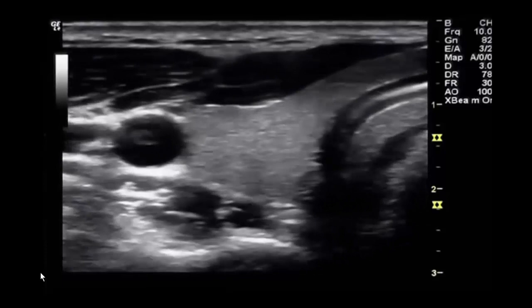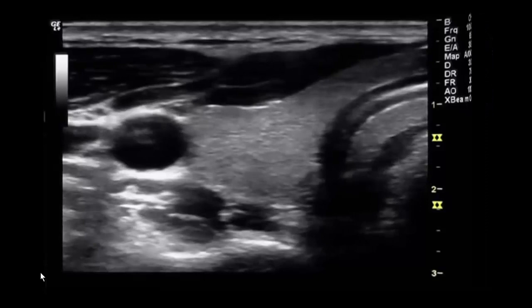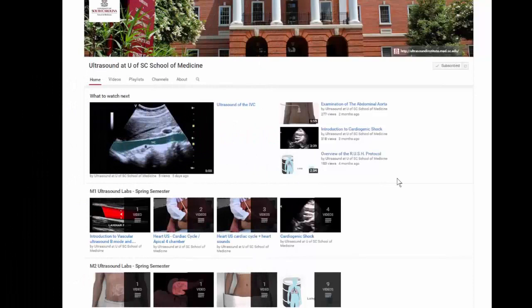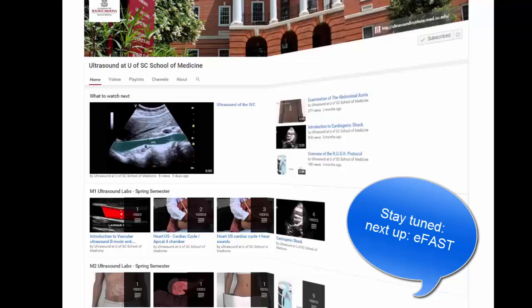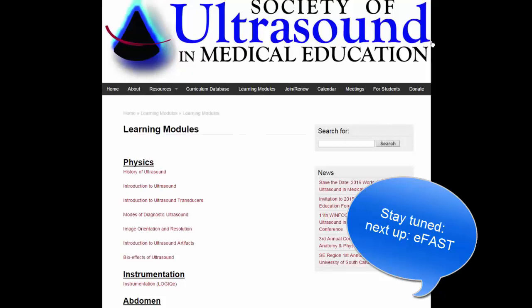This concludes the introduction to ultrasound. Please make sure you also check out resources from the University of South Carolina School of Medicine, who were gracious enough to let me use and modify some of their material — they have quite extensive YouTube playlists. Also check out SUSME, the Society of Ultrasound in Medical Education, which has some really good online learning modules that you have free access to as well. Thank you for your attention!